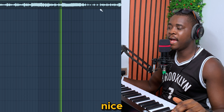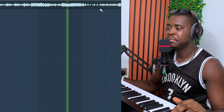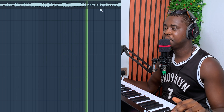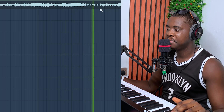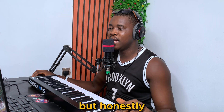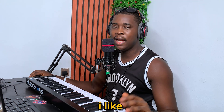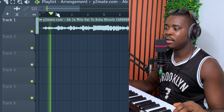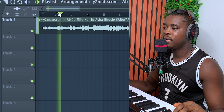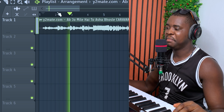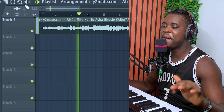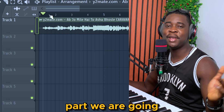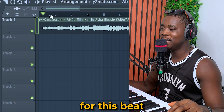This is actually nice. But honestly, I like the beginning more — that is this section. So that is the part I'm going to use for these beats.